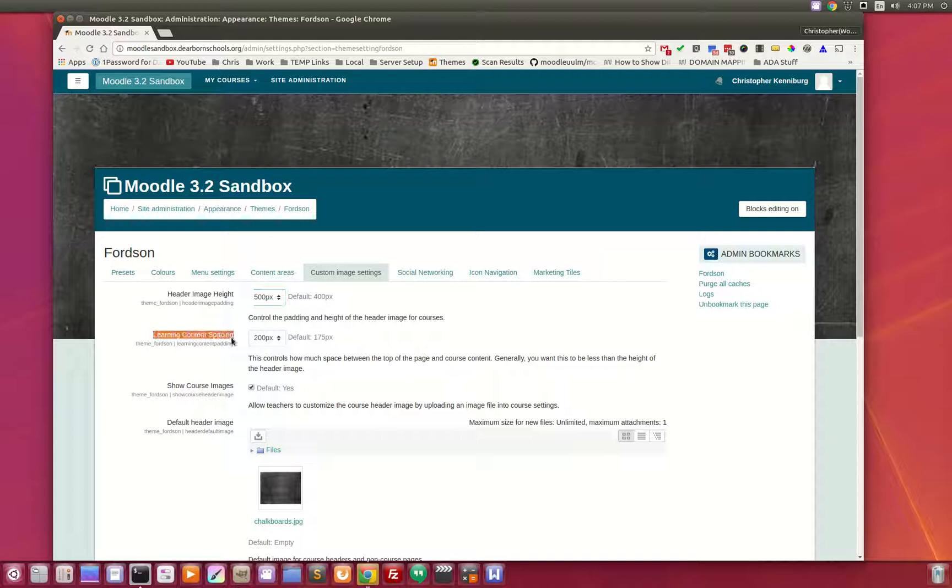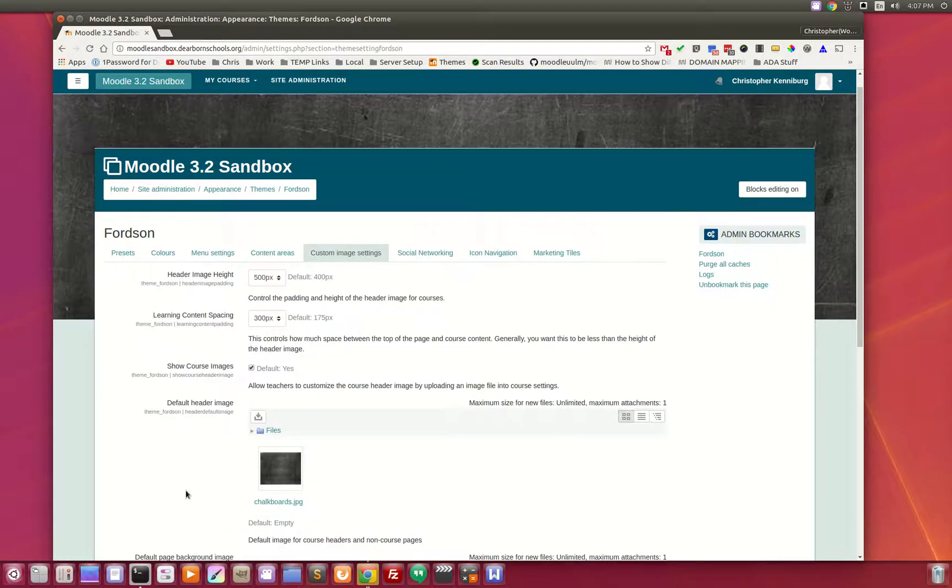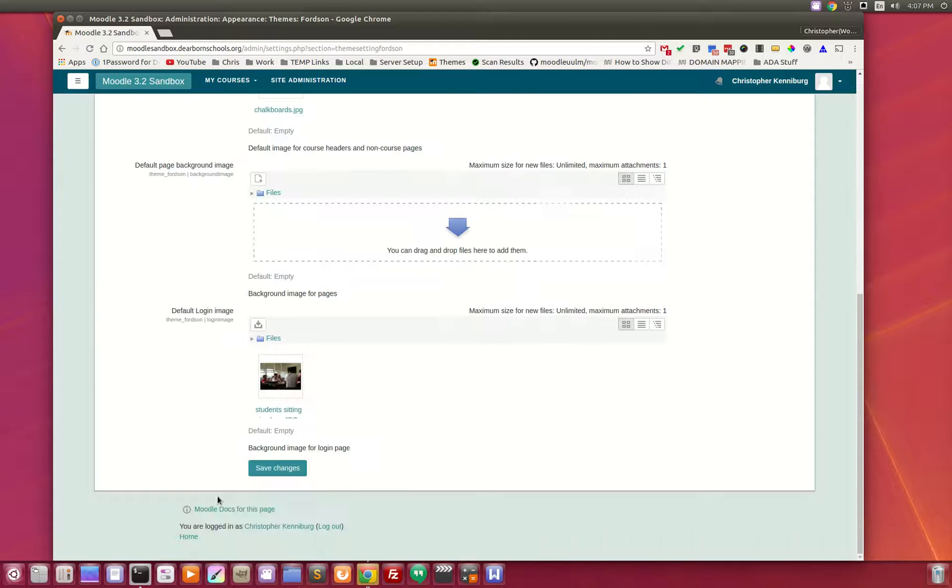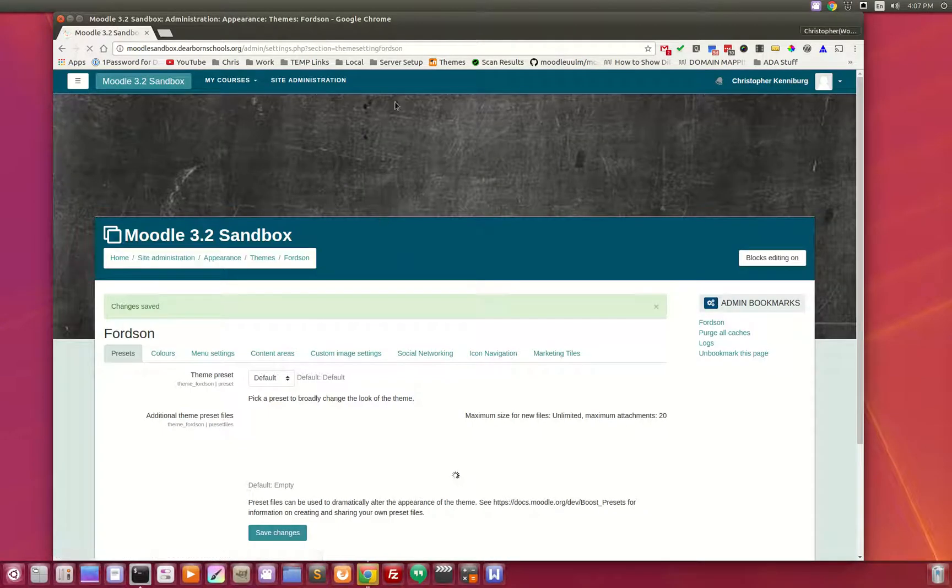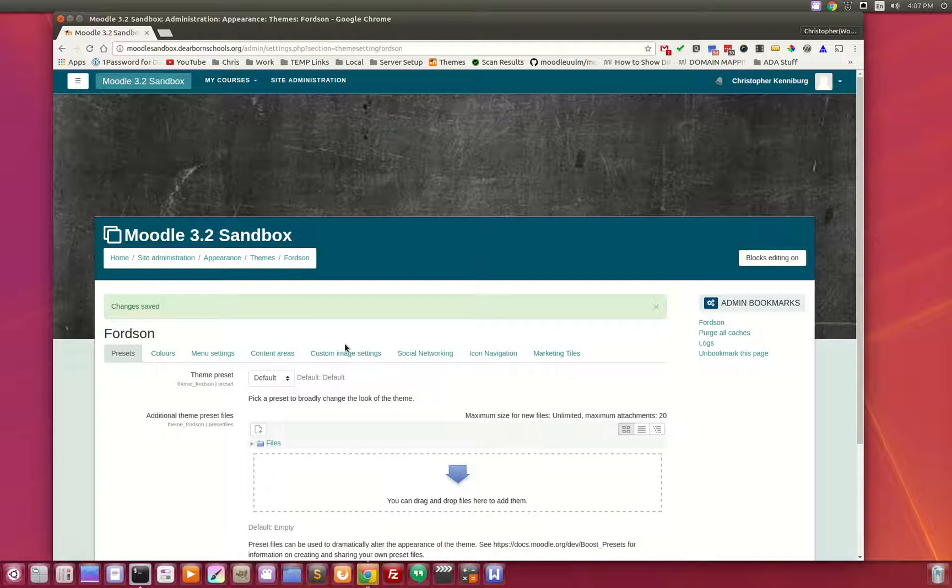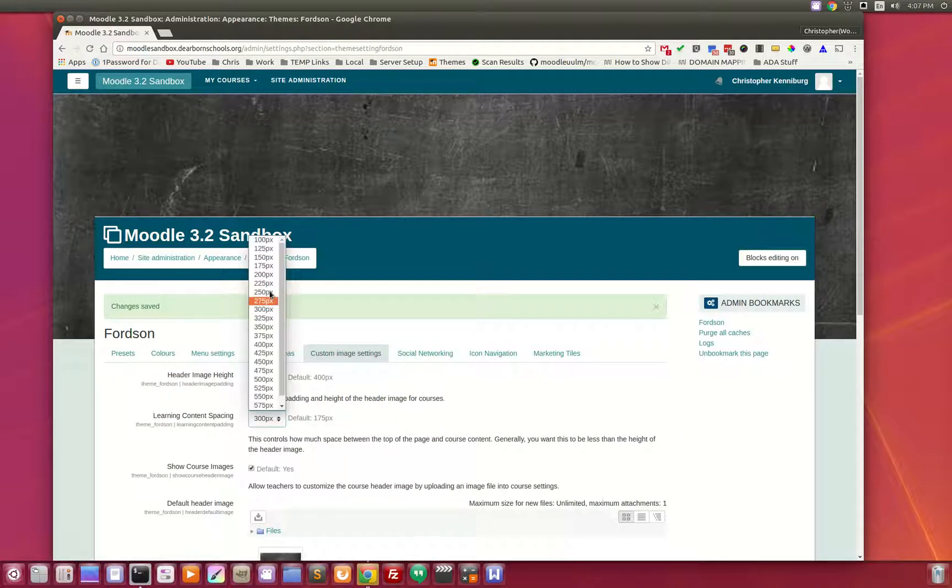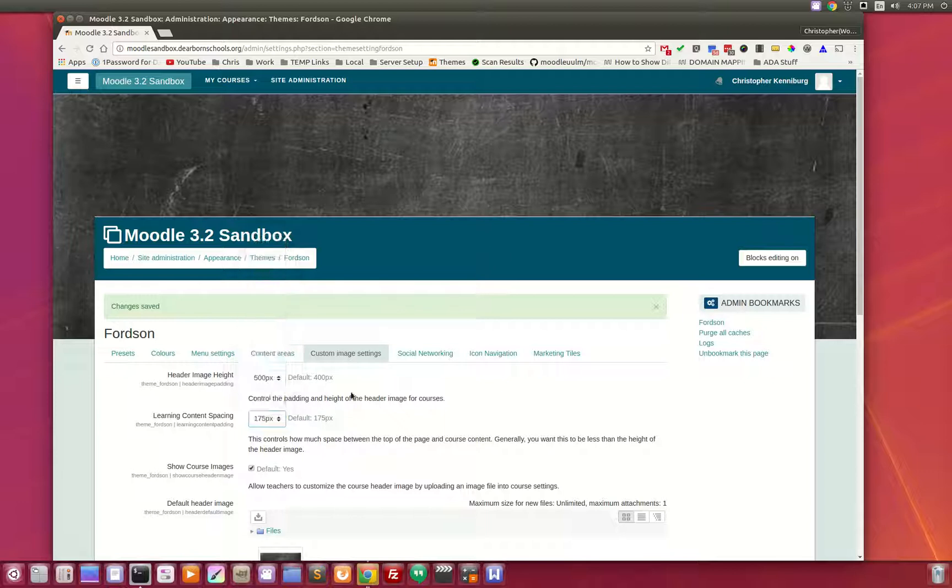Now the learning content spacing controls the spacing between the top bar and where your learning materials reside. So if you increase this it will get a little bit bigger. I'll do something a little drastic, save changes, and you can see how you now have more space between the top and the bottom. You can see right here that space just got a little bit bigger. So those are the settings right here.